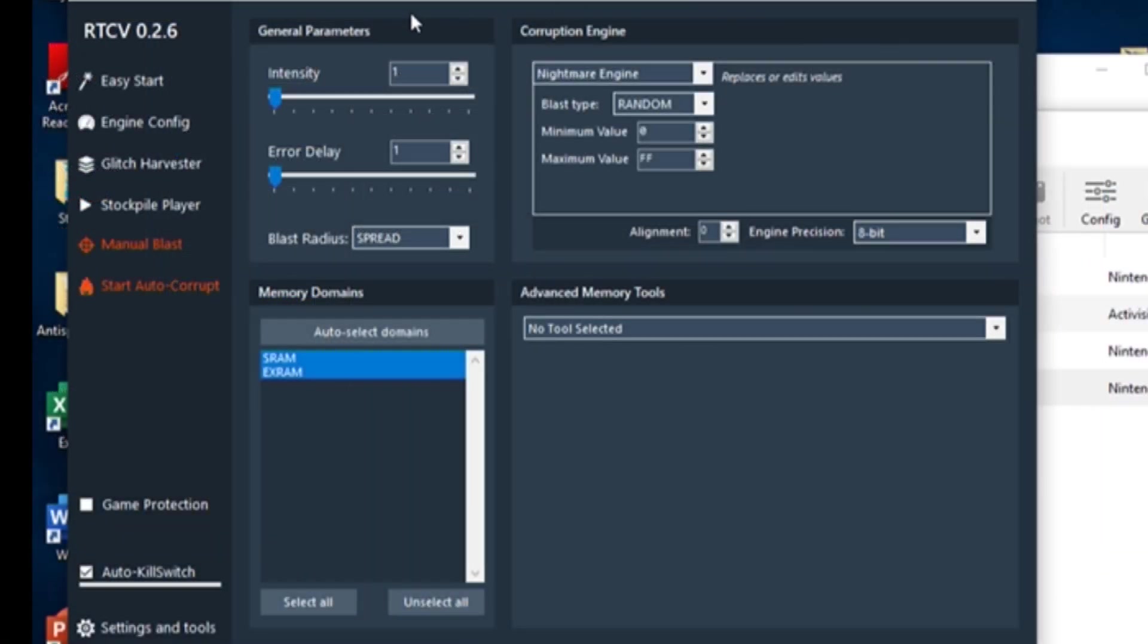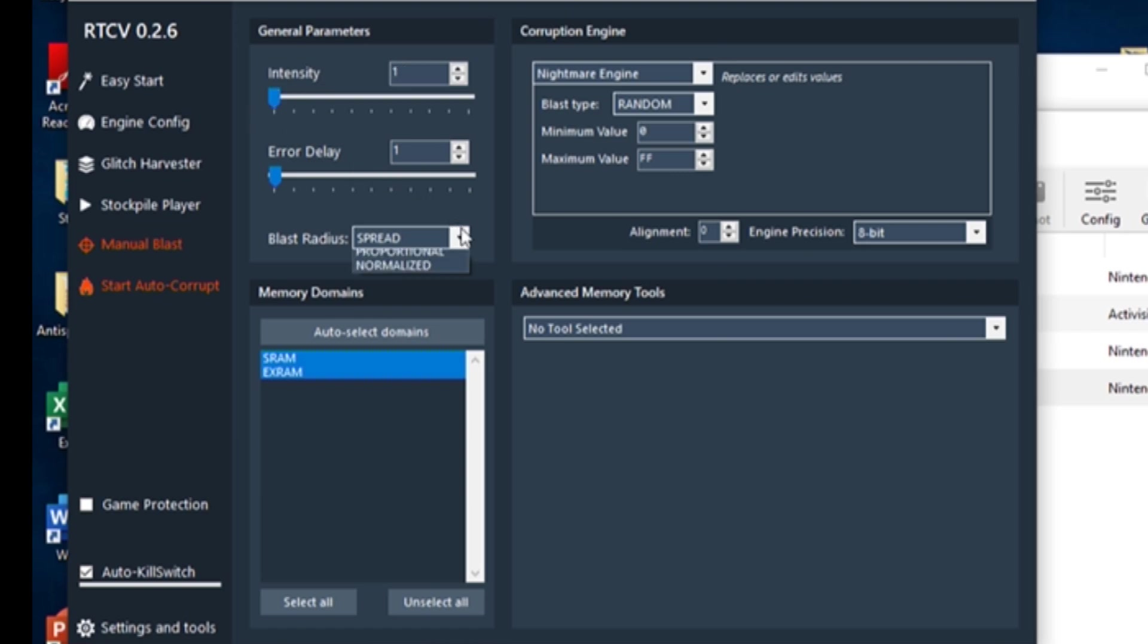RTC opens up at the Engine Config section. For beginning users, we'll only focus on the General Parameters, Corruption Engine, and Memory Domains boxes. In the General Parameters box, you can adjust the intensity and types of your blasts and how much of the game is targeted.